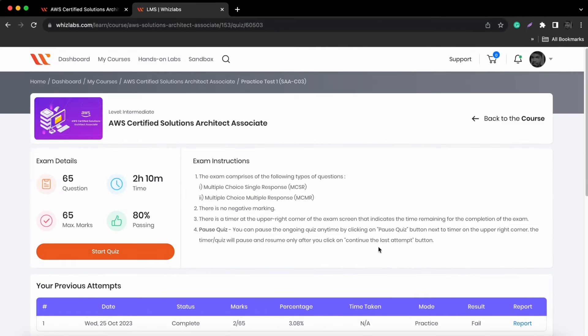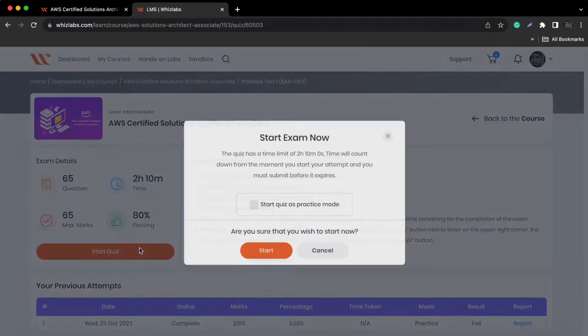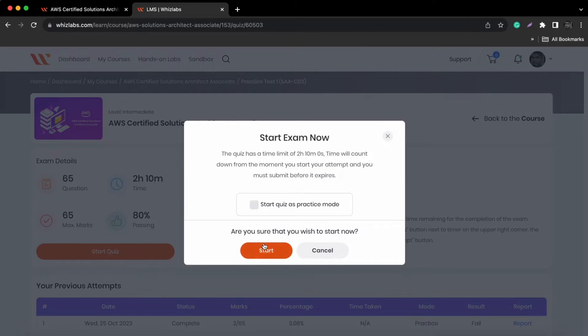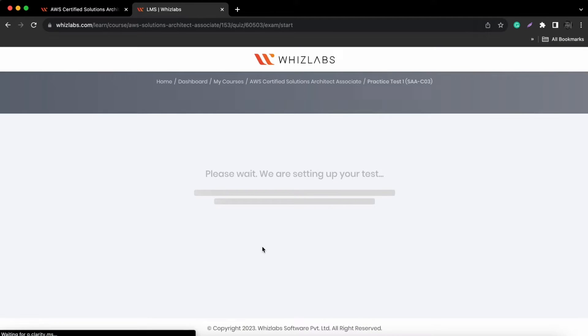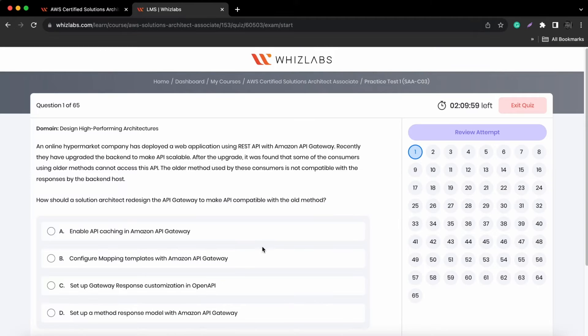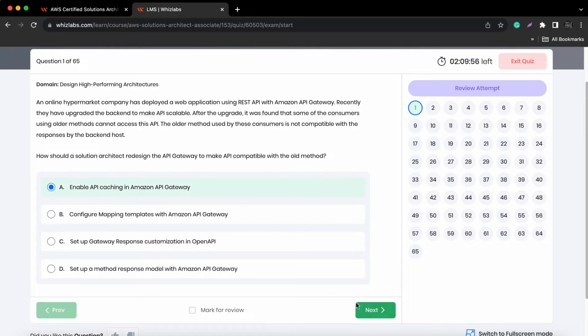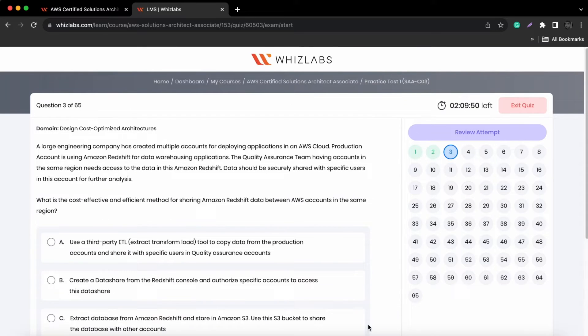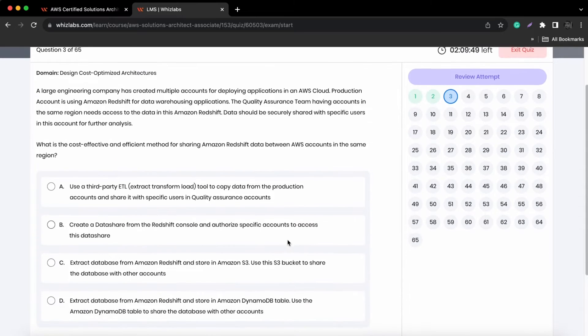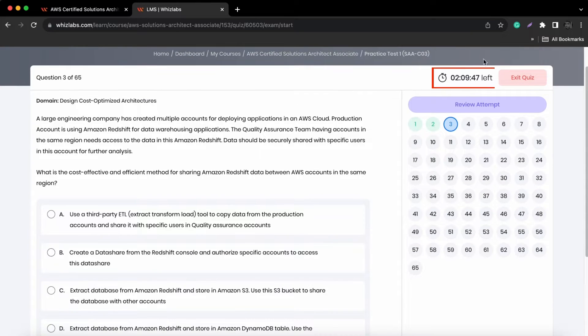On the other hand, if you're feeling confident and ready to test your knowledge, exam mode is for you. You will have a limited amount of time to complete the exam.